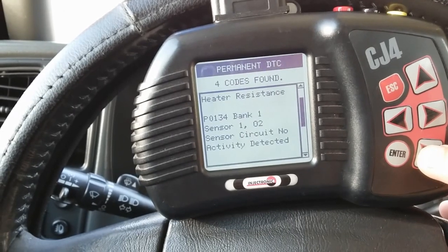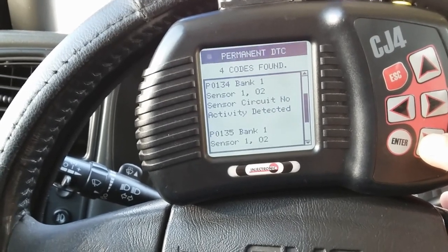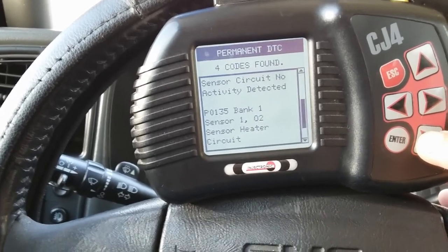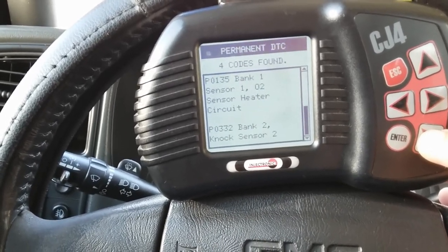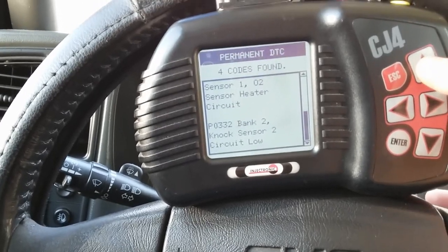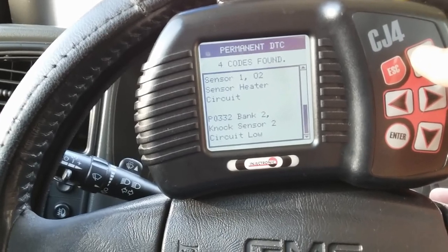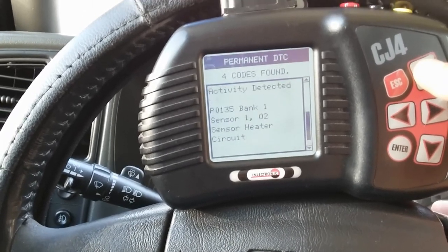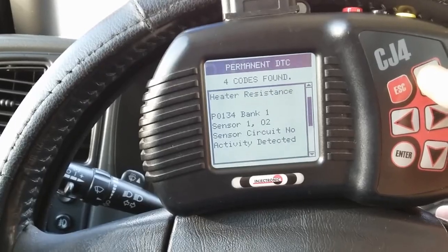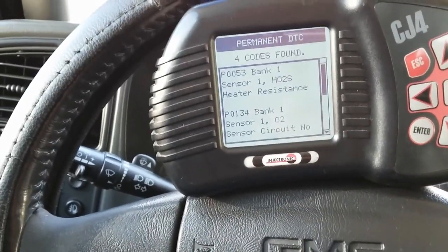There's the description for P0134 and P0135. The last code is a bank two knock sensor circuit low — I'll probably do another video on that. But like I said, most likely it's going to be a bad heater circuit on the O2 sensor.